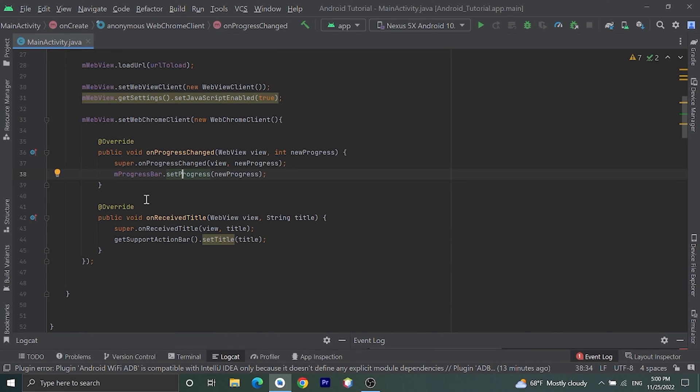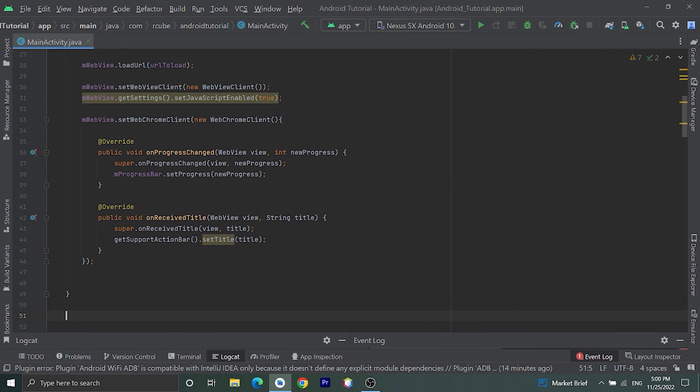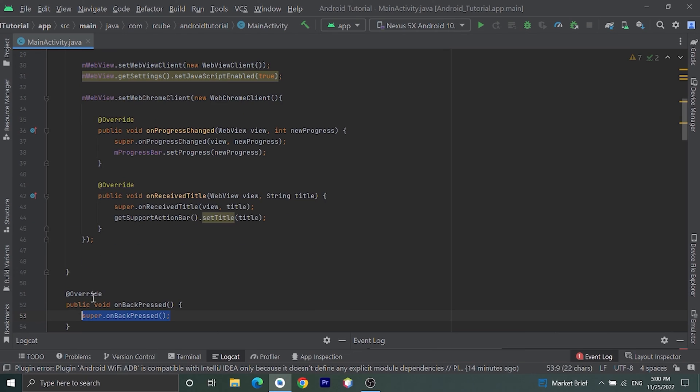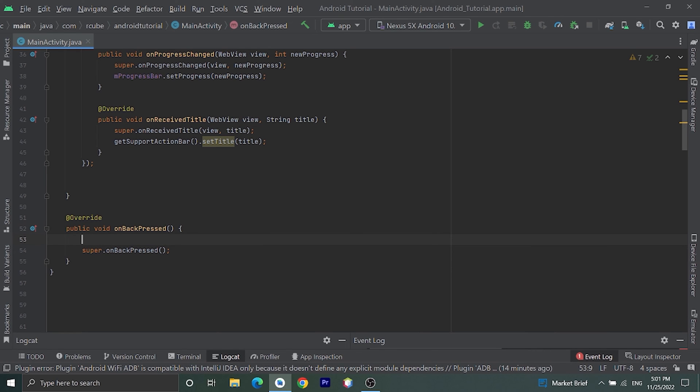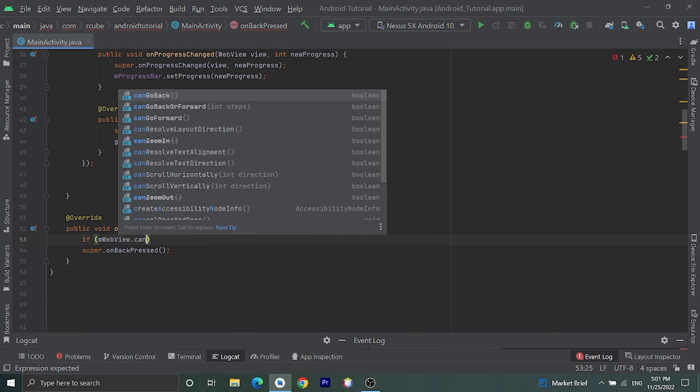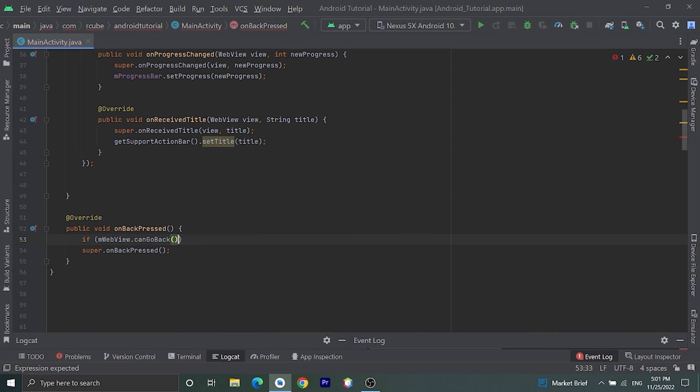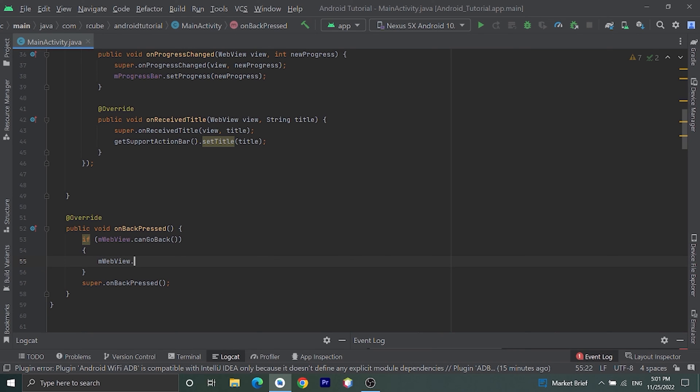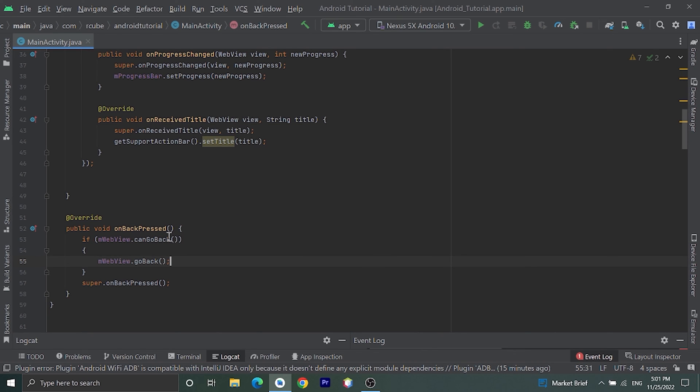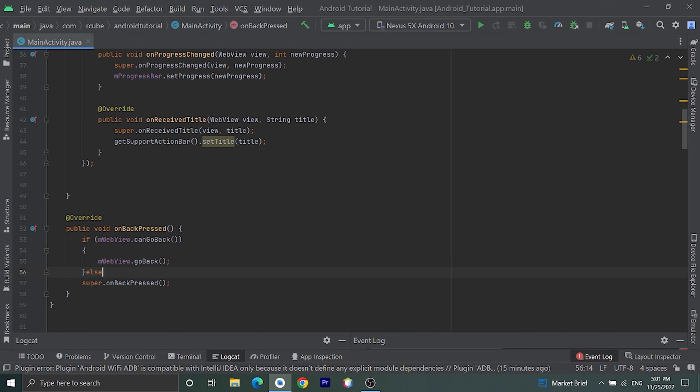Now we have one remaining thing to complete our WebView. Let's do that. Outside onCreate, let's override onBackPressed. Before super.onBackPressed, let's check one thing: if mWebView.canGoBack, here we will pass mWebView.goBack, else we are passing super.onBackPressed.